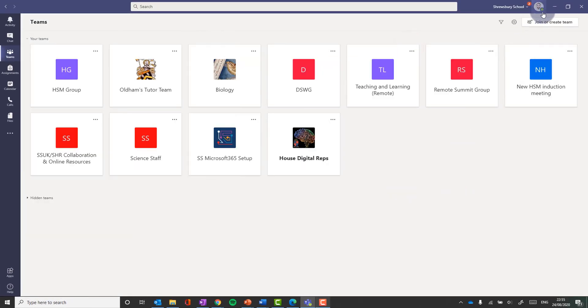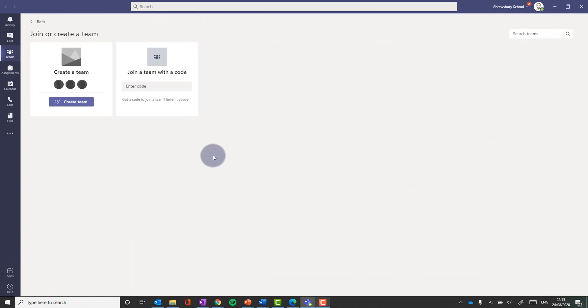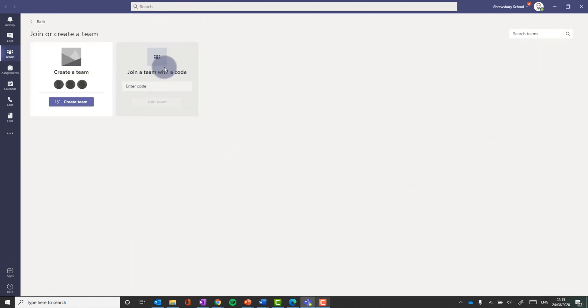When you're ready, you click that button and you get the window that comes up here that says create team or join with a team code. I'll talk about that towards the end of the video.